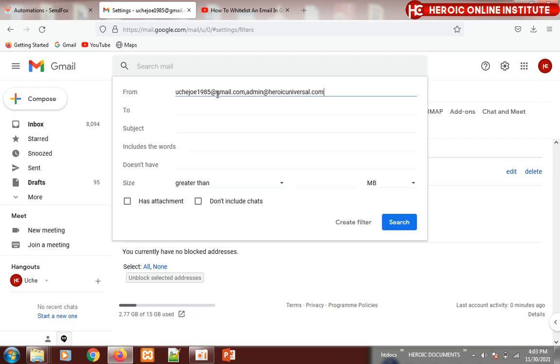Try to do this, because if you don't, sometimes my mail might go to your spam. Once you type in the email, click on 'Create filter'.